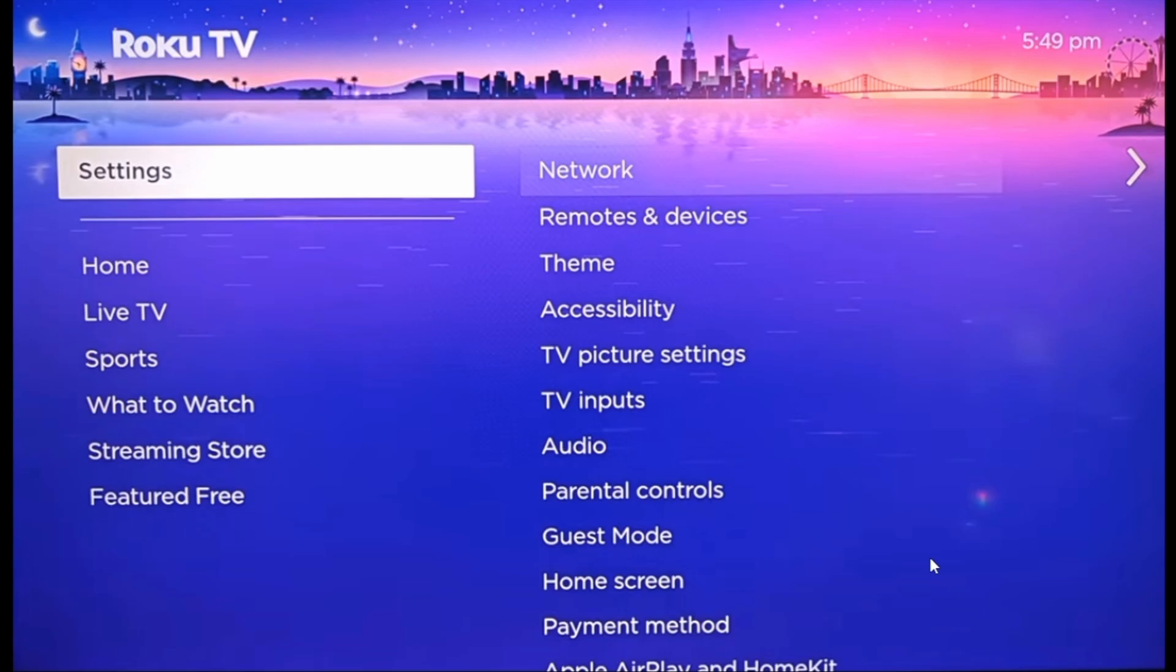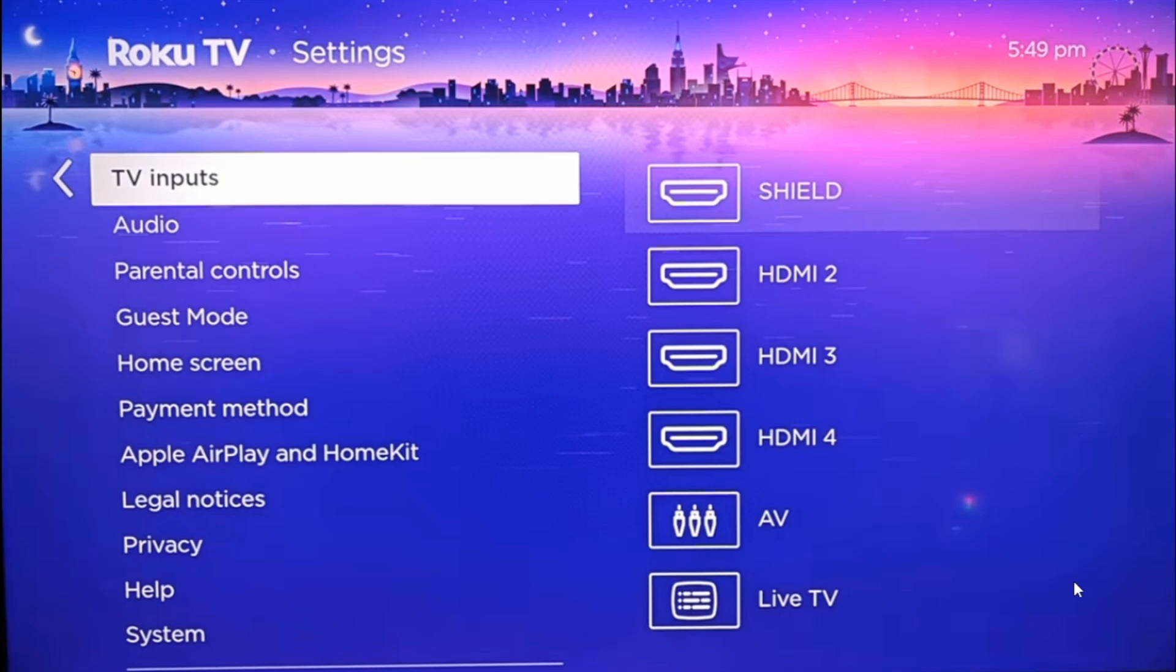...then you want to head over to Settings. From the Settings, select the option of TV inputs. Under TV inputs, you're going to find different options such as Shield, HDMI2, HDMI3, HDMI4, and AV.